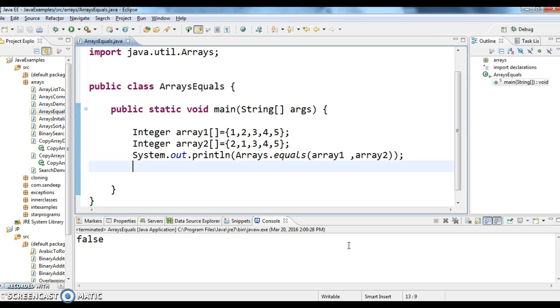So we can compare the two arrays by using equals method. Hope you guys understand this video. Thanks for watching my video. If you like my videos don't forget to subscribe to my videos.